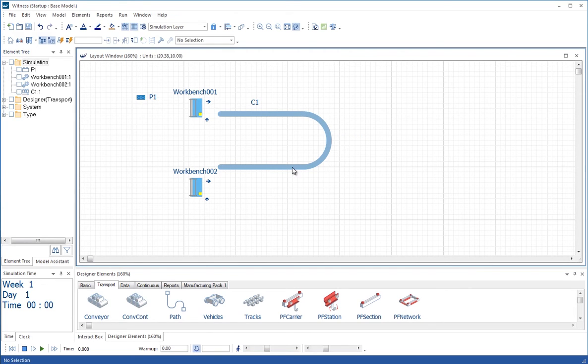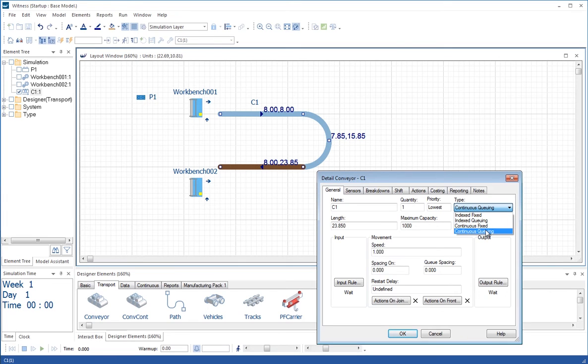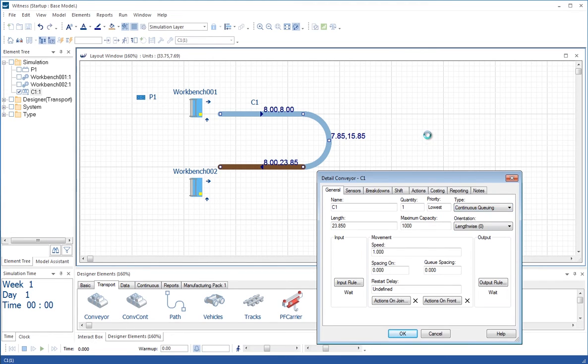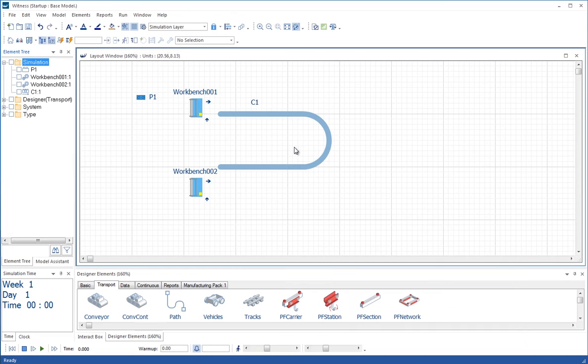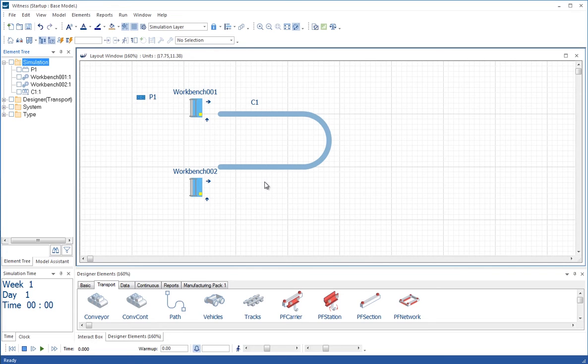The two types can be changed, so if you bring one in and want to change the type from continuous to indexed, that can be done here on the dialog. You can also change it from a queuing conveyor, that's one that will accumulate items along it, to one which is a fixed or belt conveyor, where if one part stops on the conveyor, the other parts cannot move closer because they're all traveling on a fixed belt type surface. So the gaps cannot reduce between parts once they're on the conveyor.